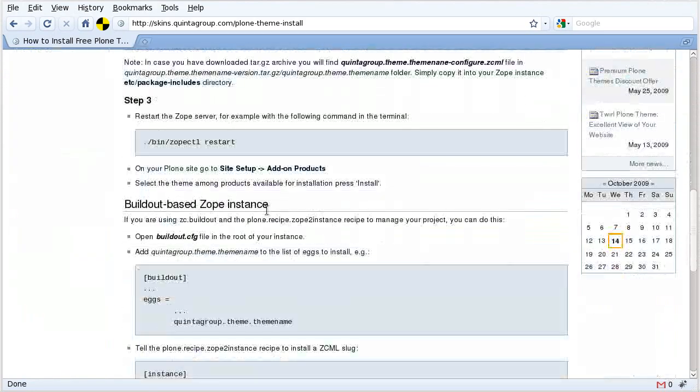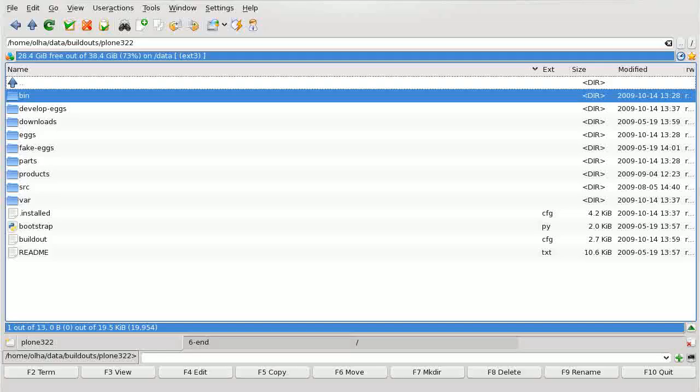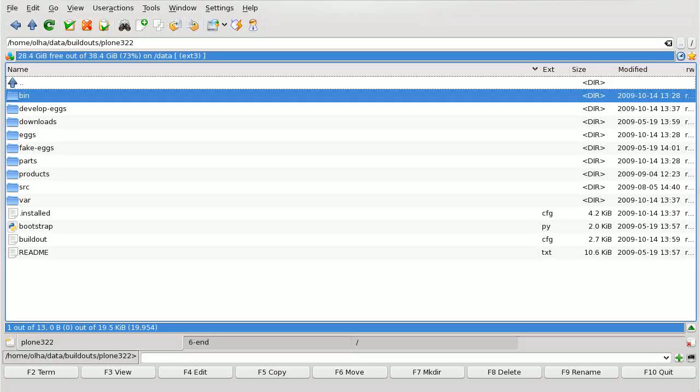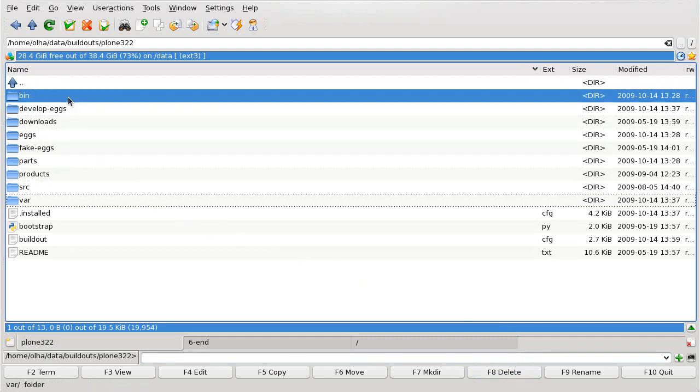This screencast is devoted to EstateLite theme installation on build-out. So in case you are using build-out to manage your project, you can install the EstateLite Plone theme in the same way as other Plone products.